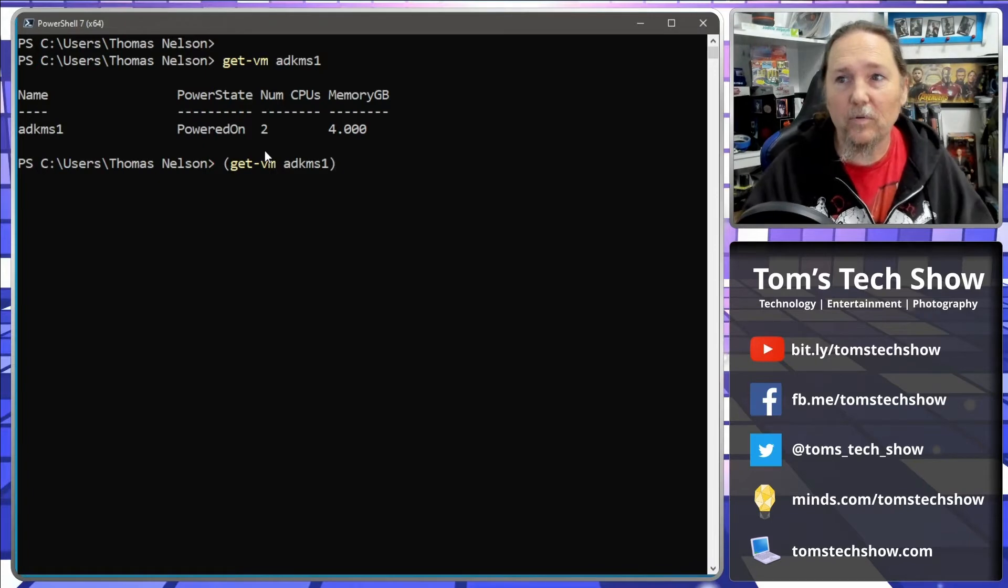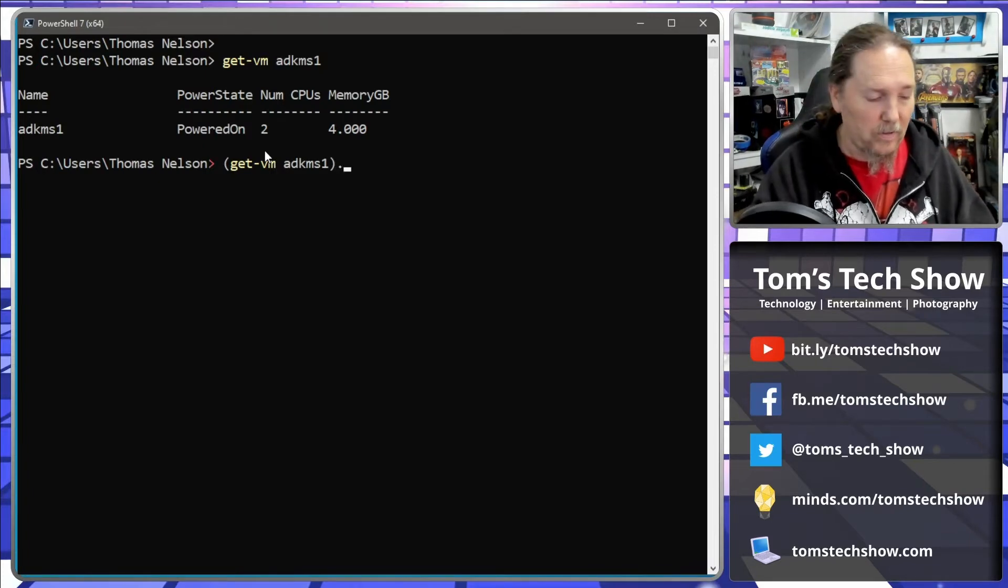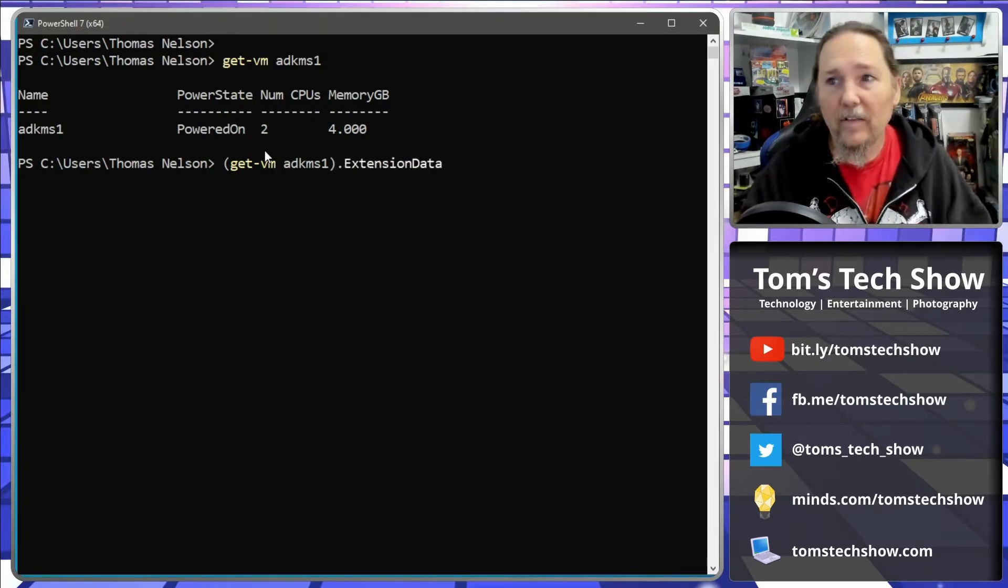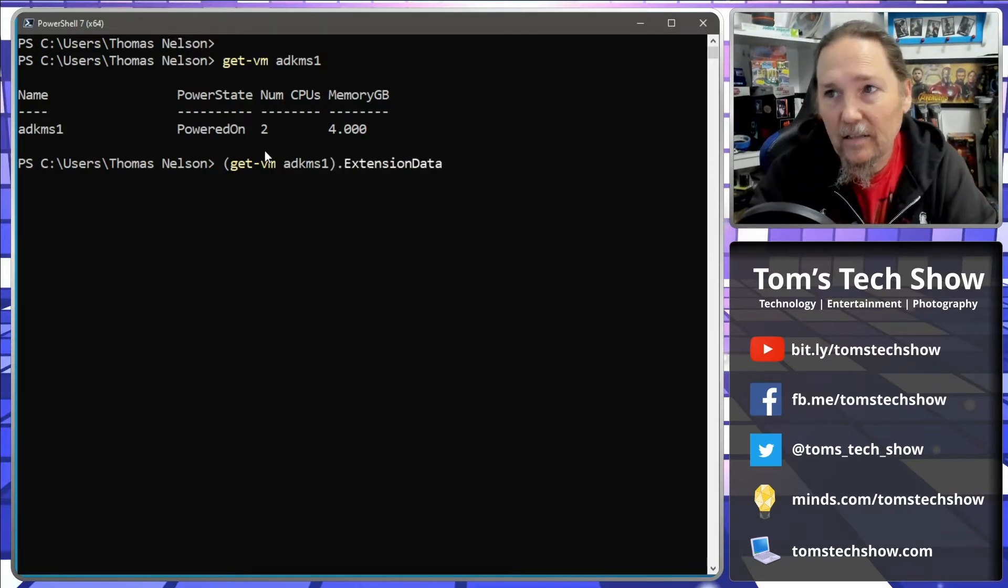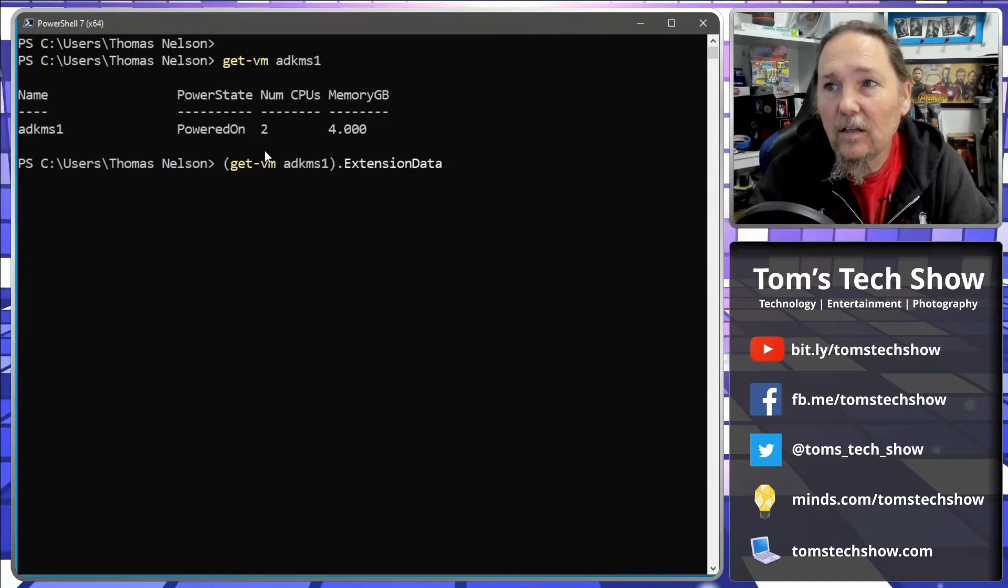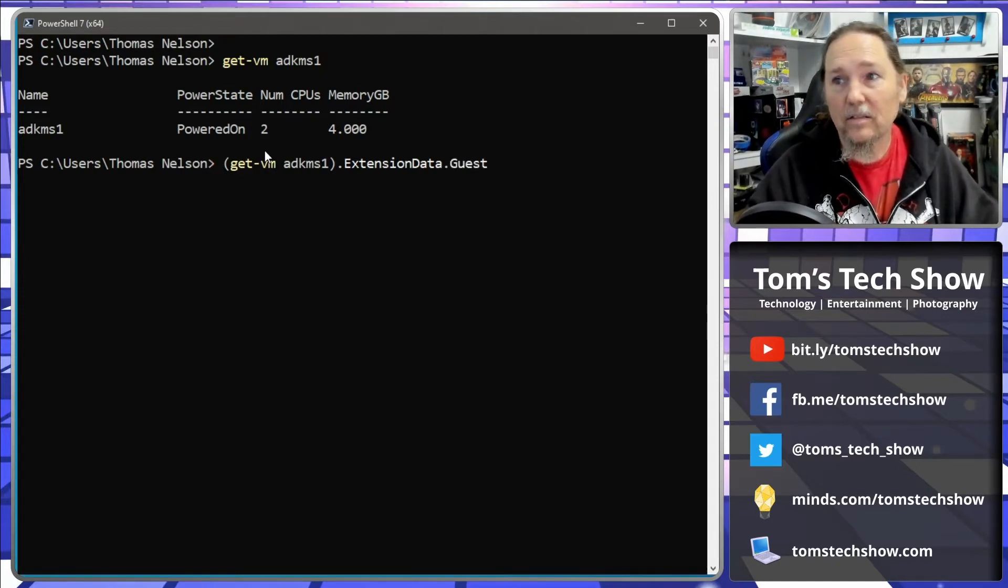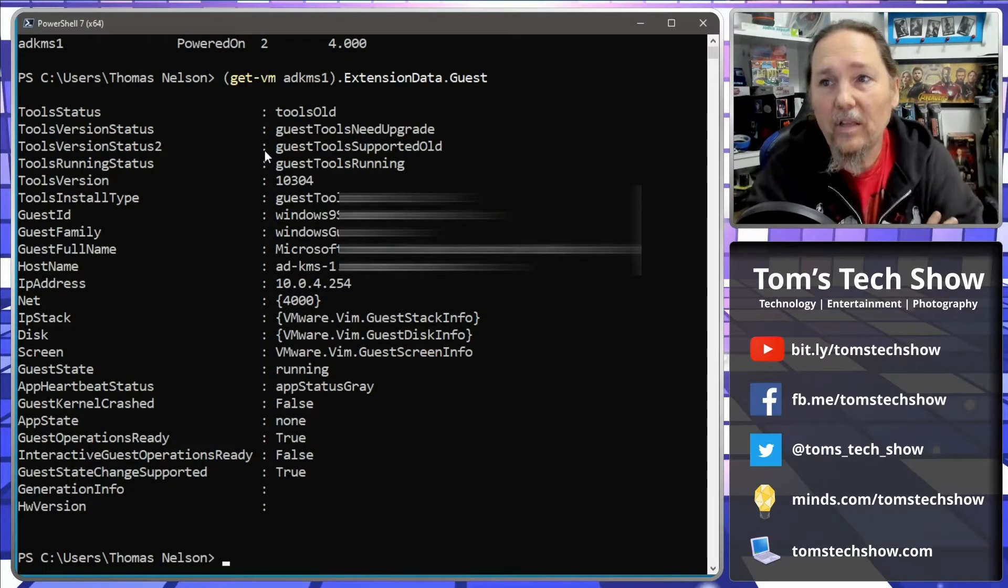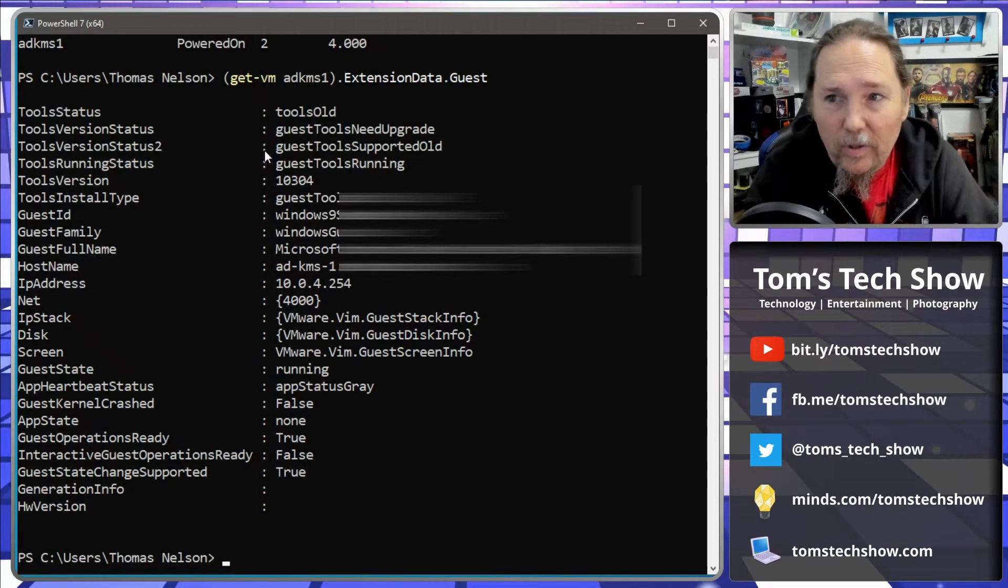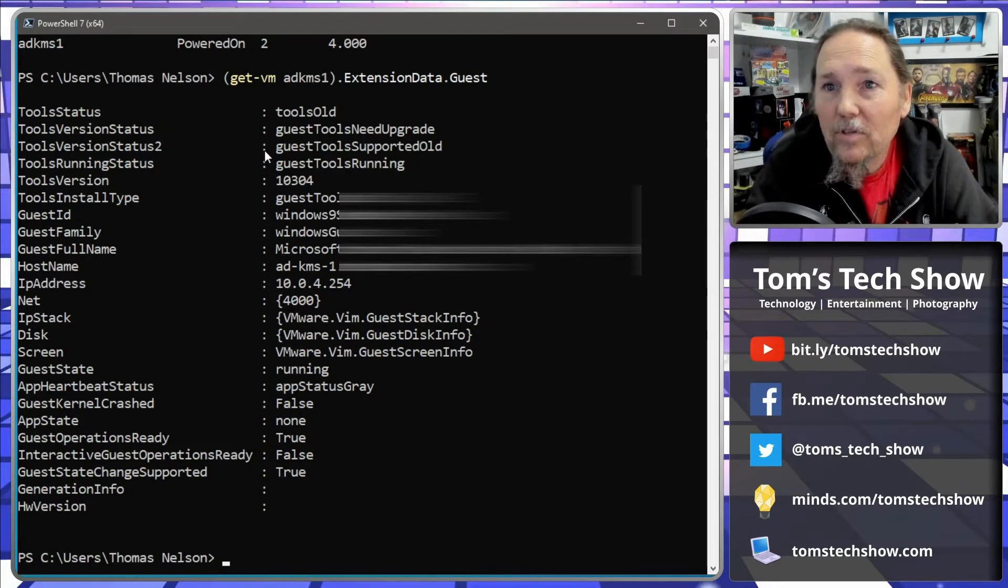And then go to the extension data group and then go to guest. Hit enter and this comes back with almost all the information that we need here.